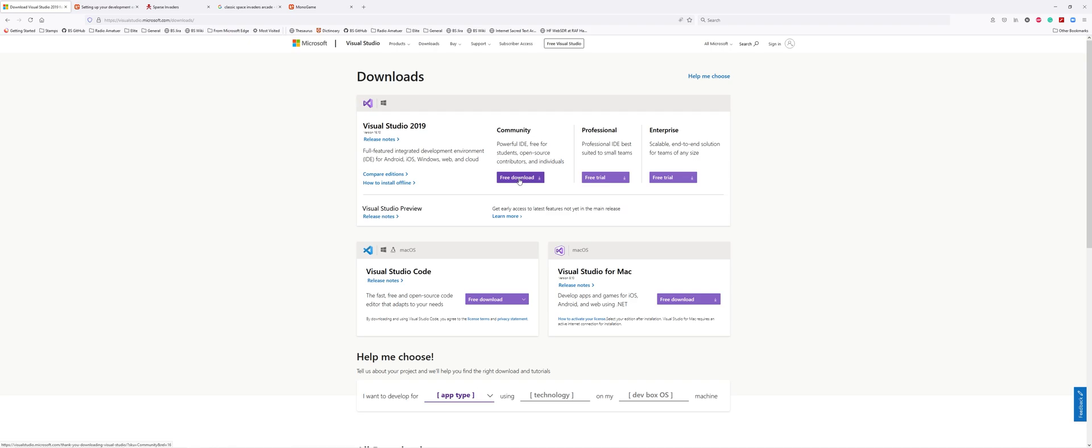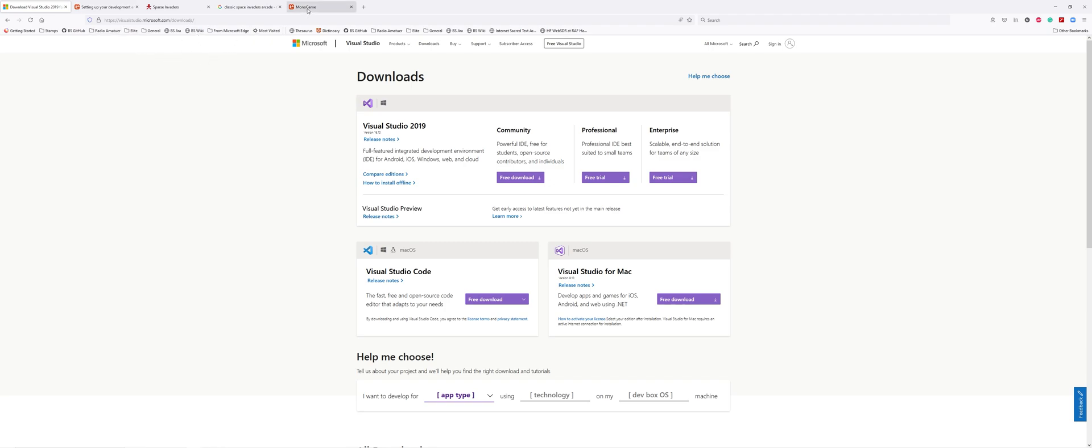Look for Visual Studio 2019 Community Edition - this is the free one. Yeah, no paying bucks here. Everything we will do is free. Any utility we need, we will write as we go along. Download it, click on the download and follow the instructions.